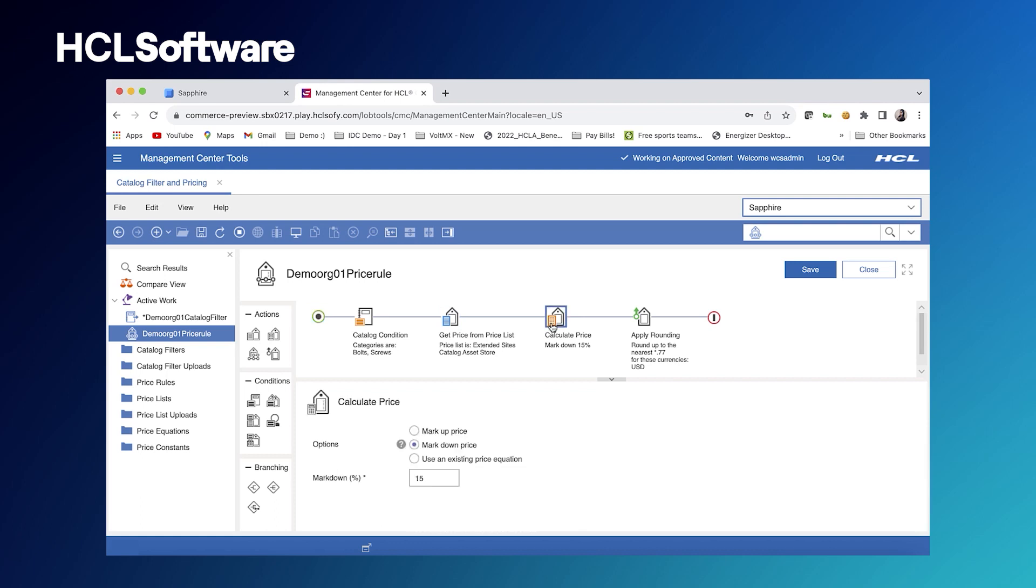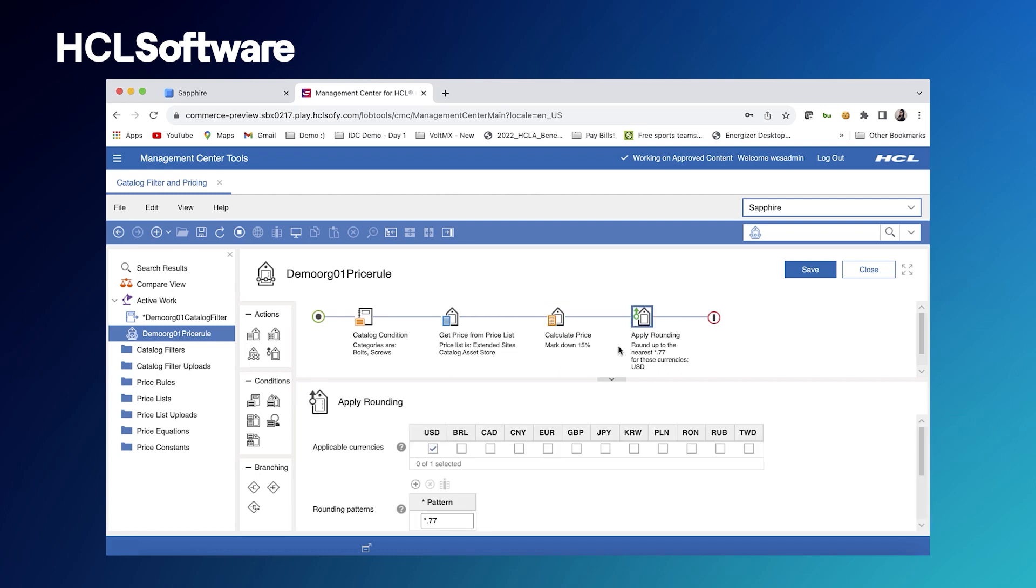We're then going to calculate the price. So we're going to mark down the price by 15% and then apply a rounding pattern so that it's to the nearest 0.77 cents to make it all look nice throughout. So that is how we create a catalog filter and a price rule.